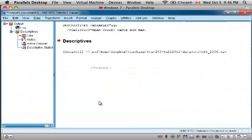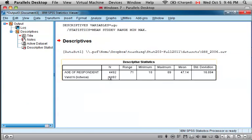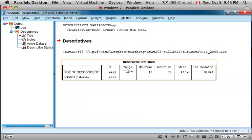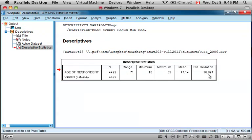You'll notice in this output, the median is not available and not provided to us in this output, so we would have to use that first method in order to calculate the median. But the range, the minimum, the maximum, the mean, and the standard deviation of the age of respondent are given through this method.